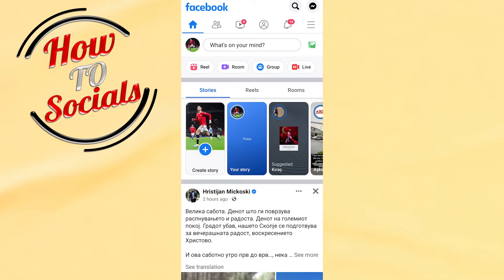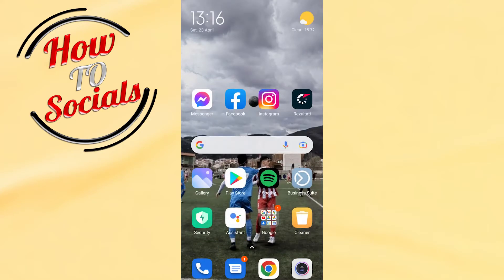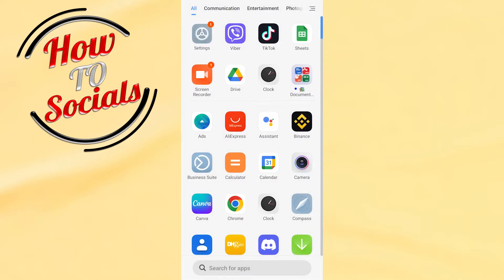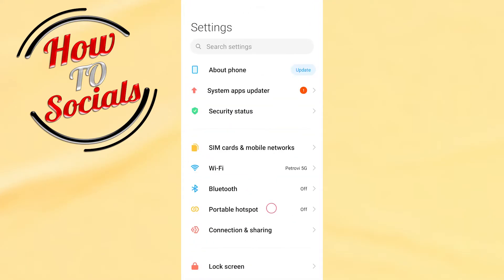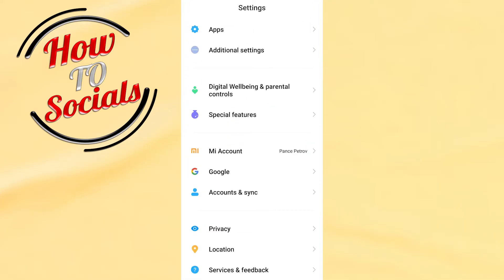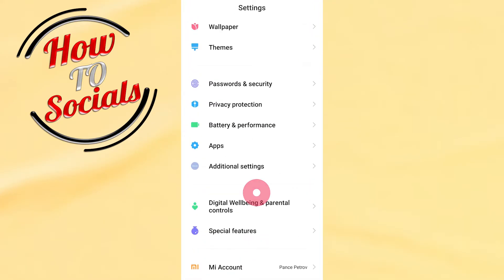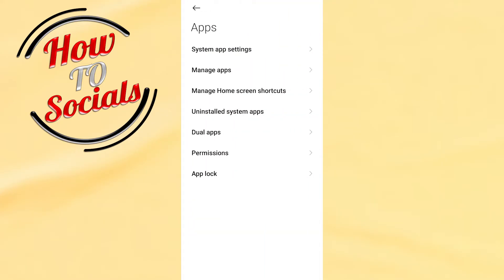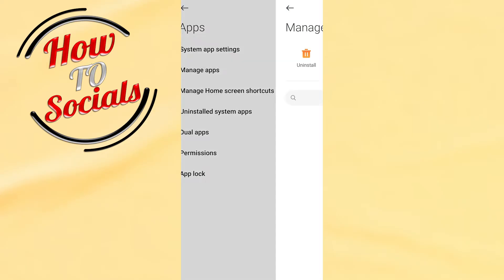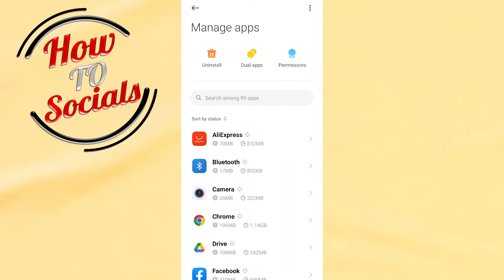Then you need to scroll down and look for applications. Then you need to choose the second selection, manage applications.